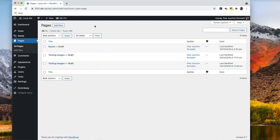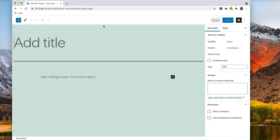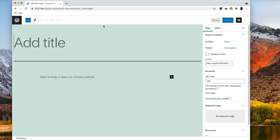I'm going to show a few things from Gutenberg as it is right now in version 10.2. I'll go and add a new page. I am here on a local site using the theme 2021. I have the Gutenberg plugin 10.2 installed and I have WordPress 5.7.